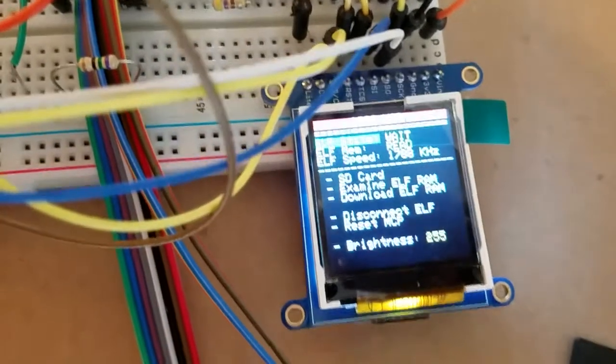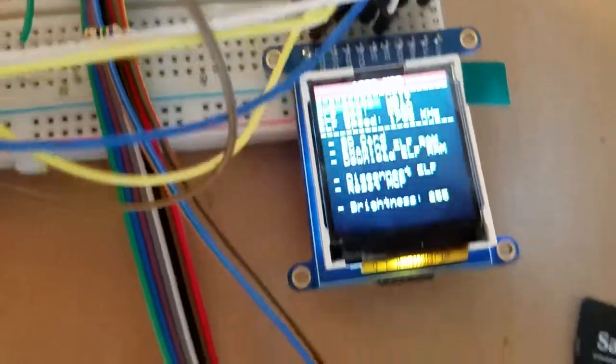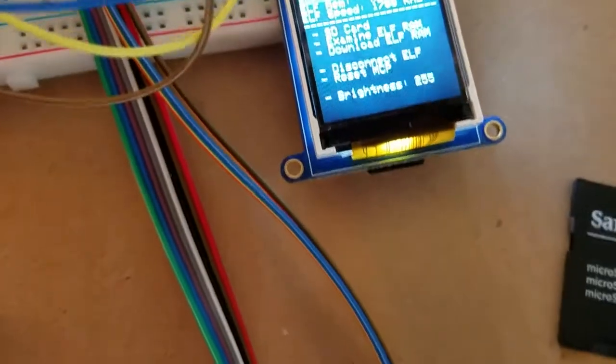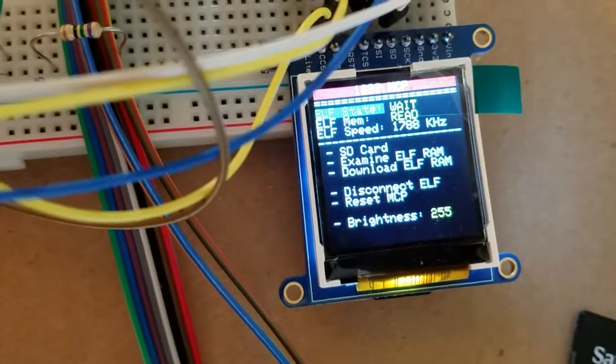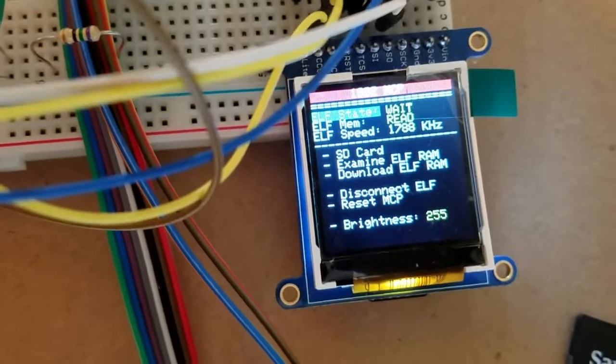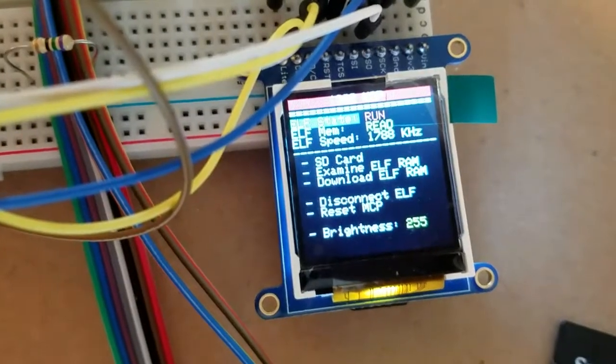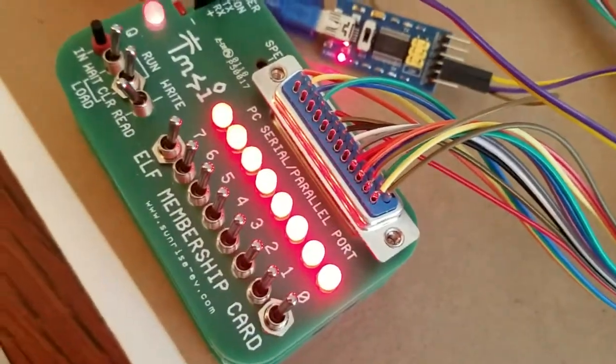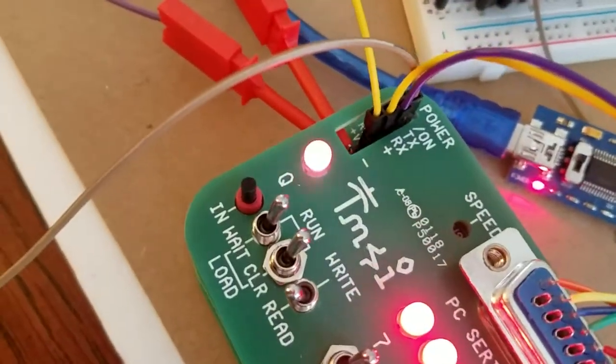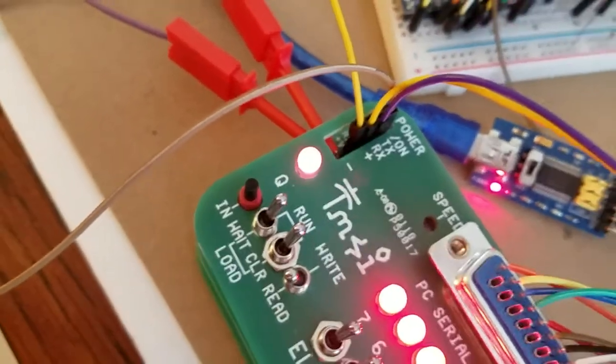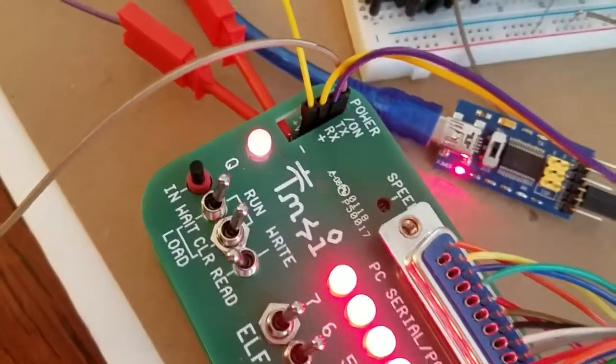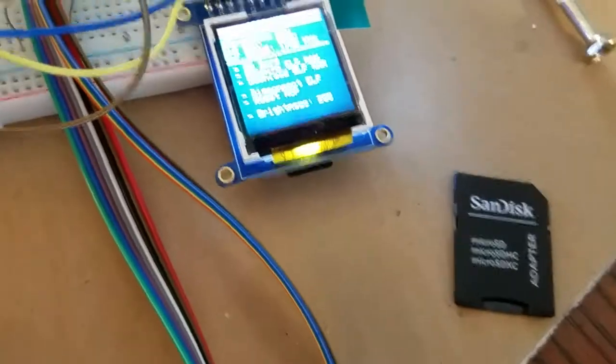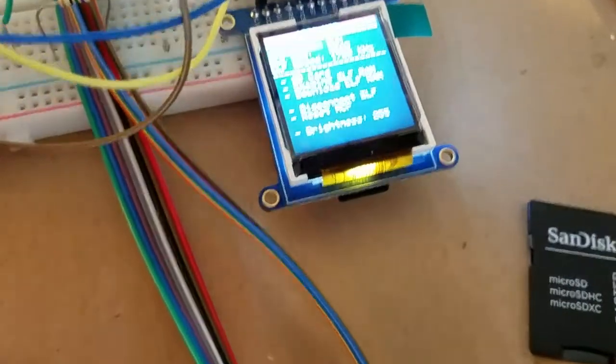Now that's loaded, let's put it in run state. I'll click the button and it puts it in run. You can see the ELF is running now and it's flashing the Q light according to the Arecibo message. Let me stop it in wait state.